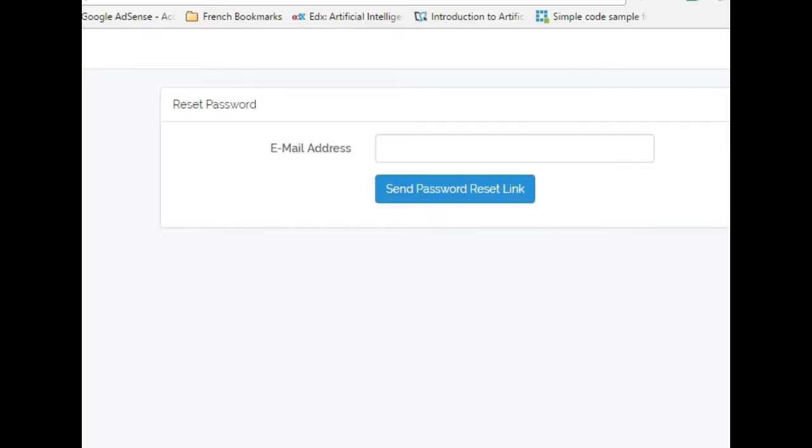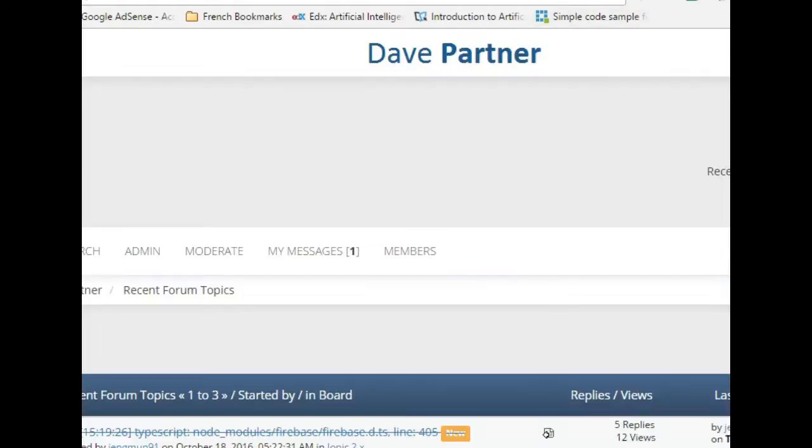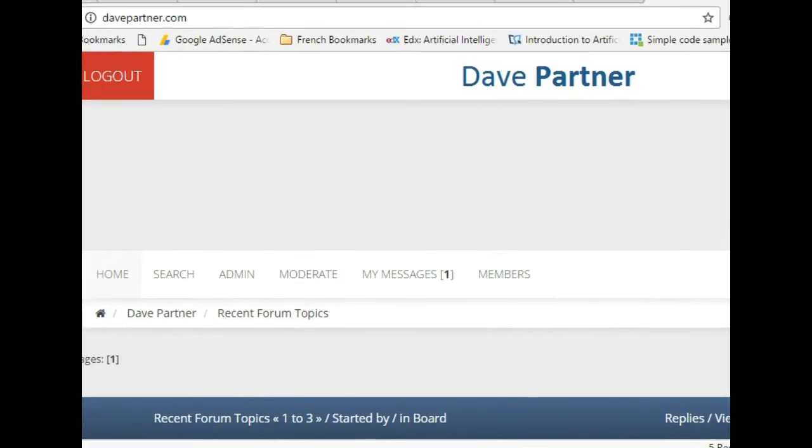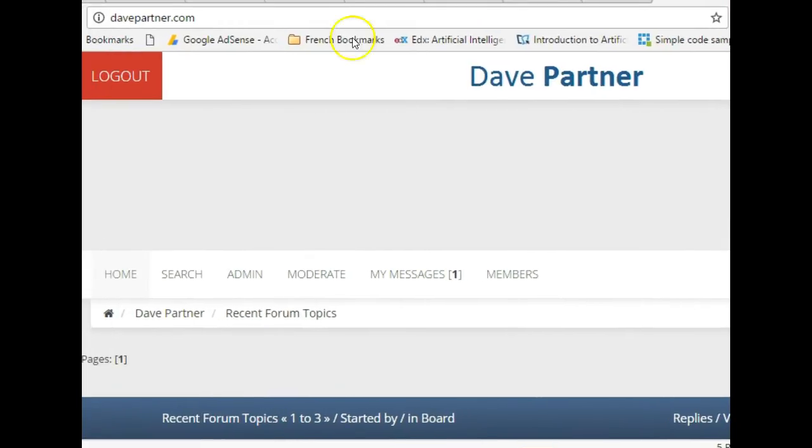So to prevent this video from going on forever, I'll stop it here and I will continue in the next video tutorial. Thank you very much, see you in the next video tutorial. Don't forget to post any issues if you have them on DavePartner.com. See you.